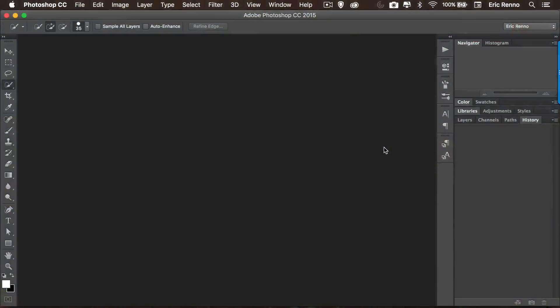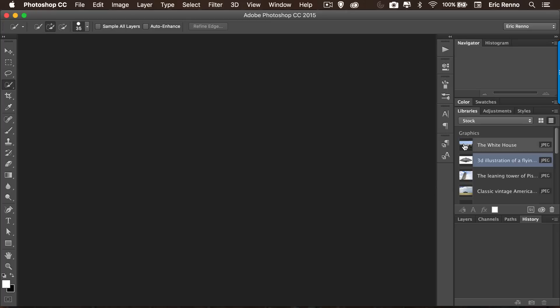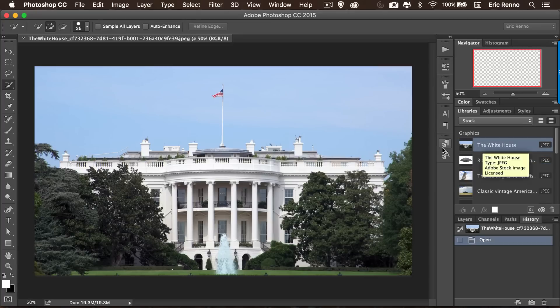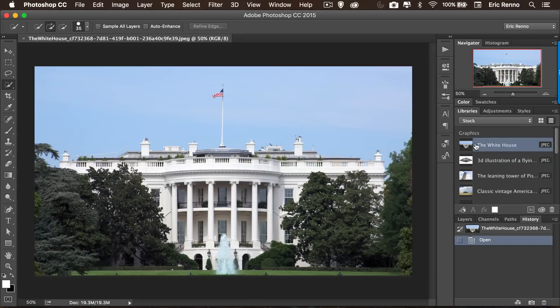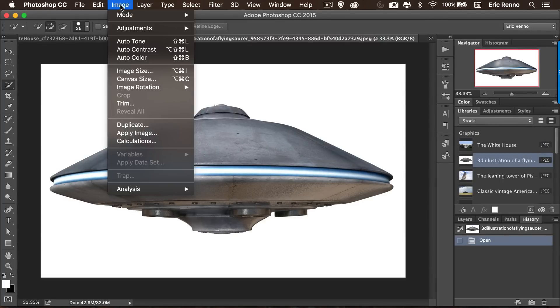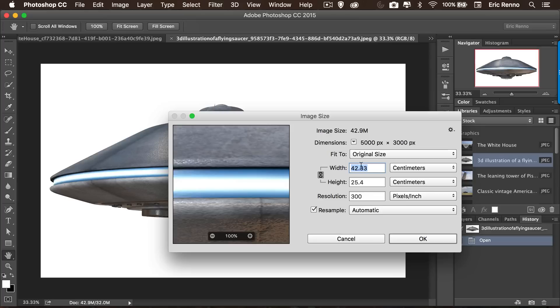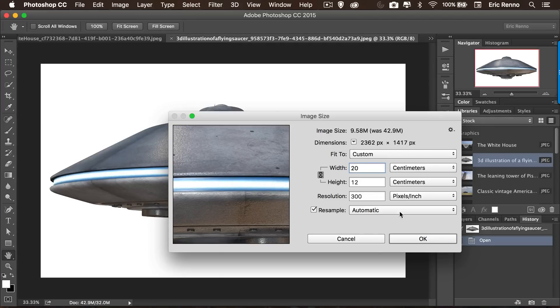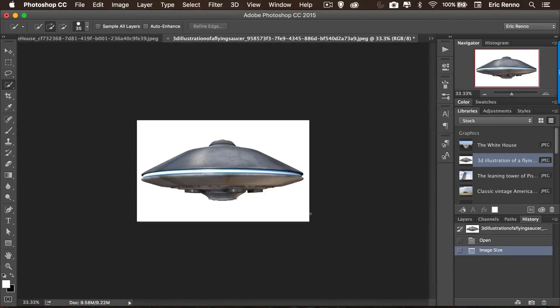Here I am in Photoshop, I need to get a couple of images. I've gone over to Adobe Stock and I've got a couple here, one of the White House and then one of this 3D illustration of a flying saucer. Now the flying saucer is a little bit big, so let's go to Image and Image Size. I'm going to take that down to about 20 centimeters.